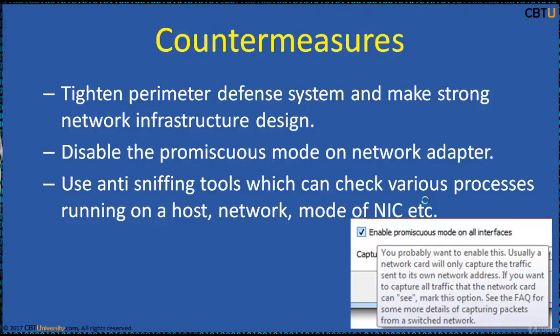In promiscuous mode, a NIC can capture all the packets it can see, apart from those being sent to its own address.